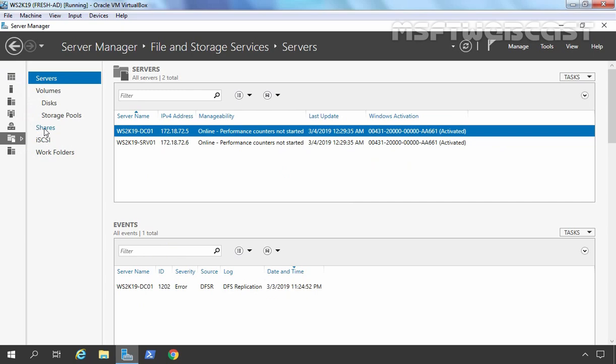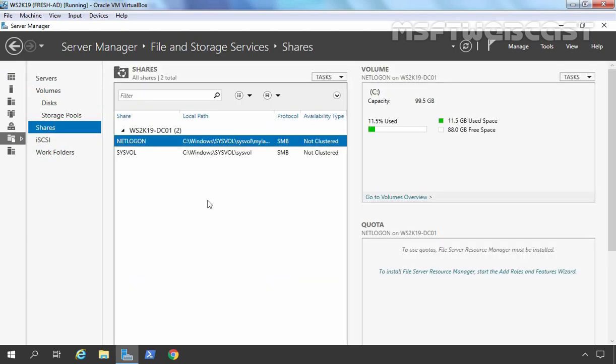Click on Shares as well. Here you can see a list of shared folders currently existing on your server. We have two shared folders — NETLOGON and SYSVOL — which are created automatically when you promote your server as a domain controller. To create a new shared folder, click on Tasks and select New Share.